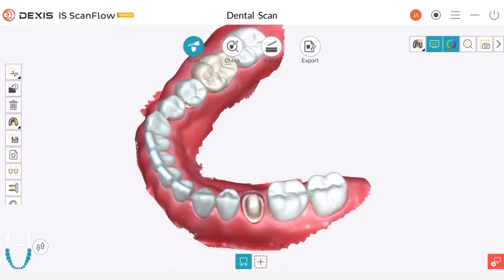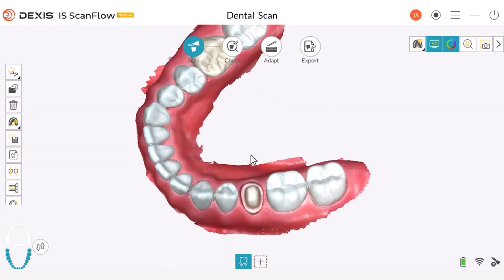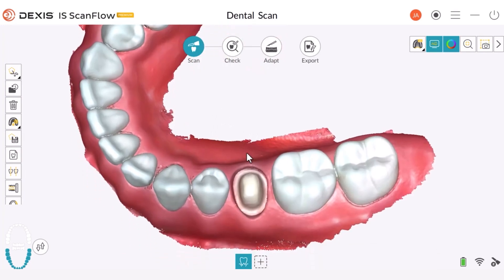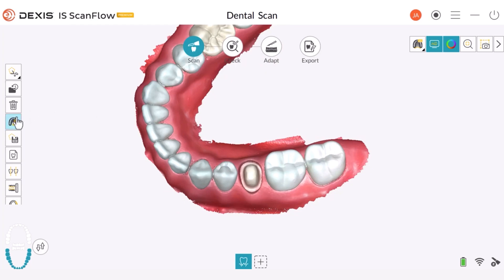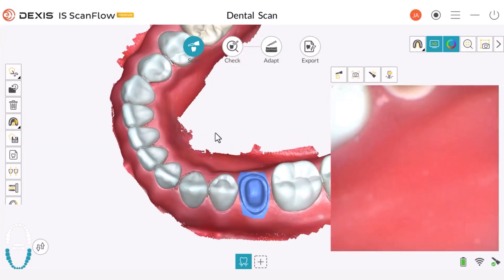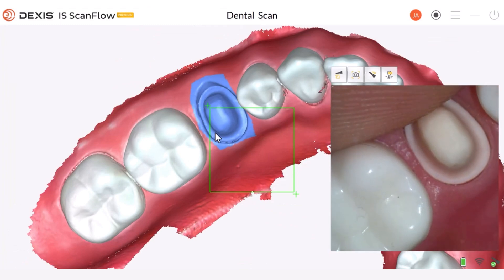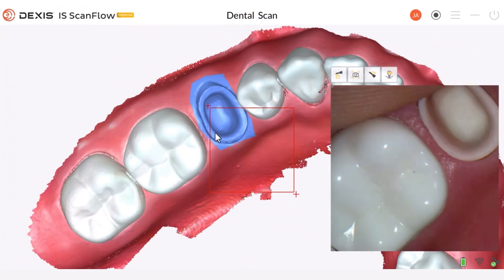I will now connect the scanner to demonstrate how the scanning process will appear when you have marked a locked area. We are going to engage the lock tool and mark an area to lock. Once I start scanning again, the area where my finger is located will not be captured because of the applied lock.